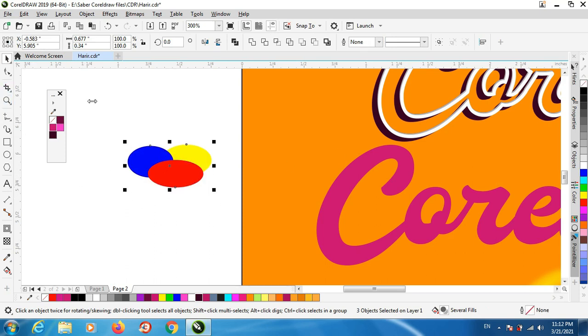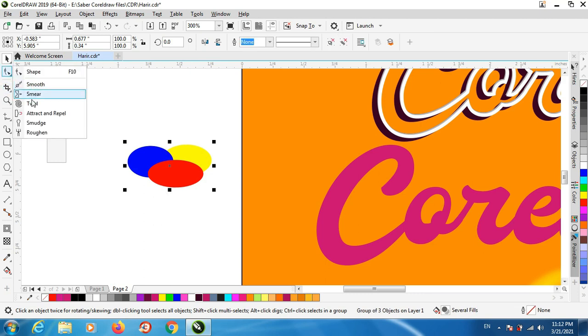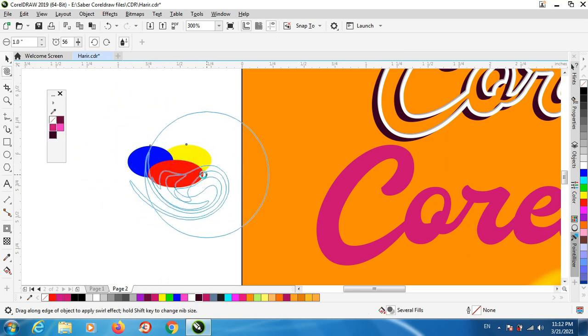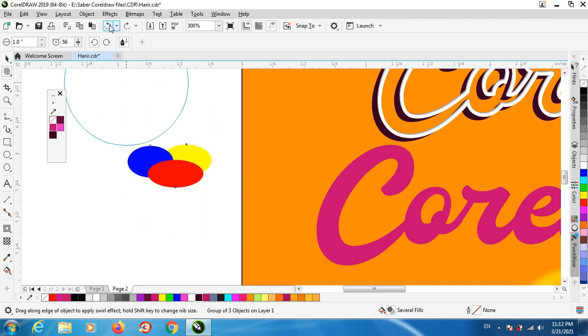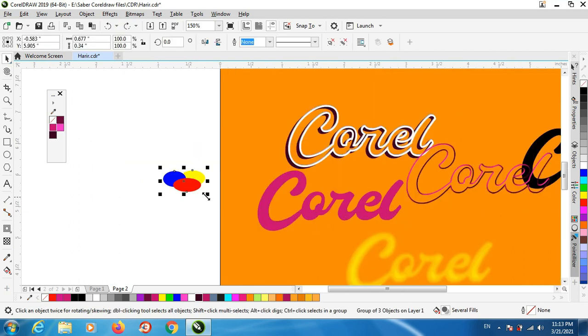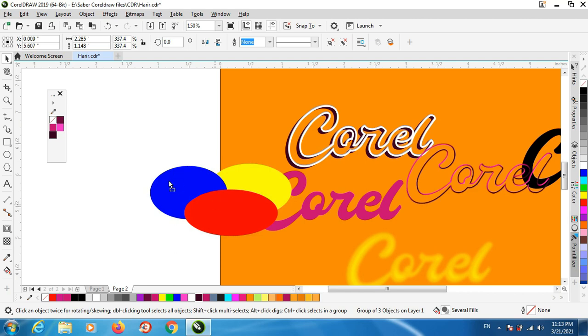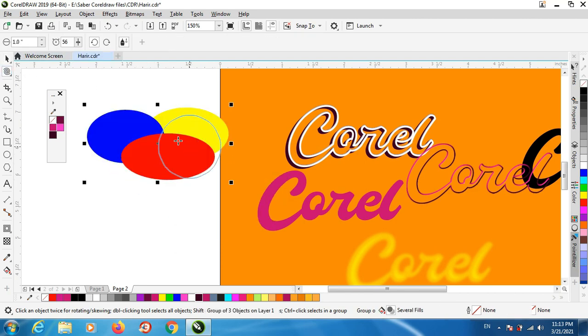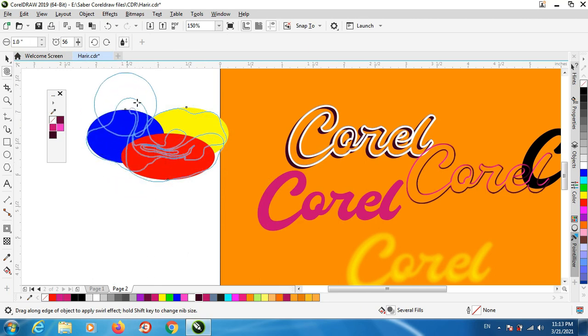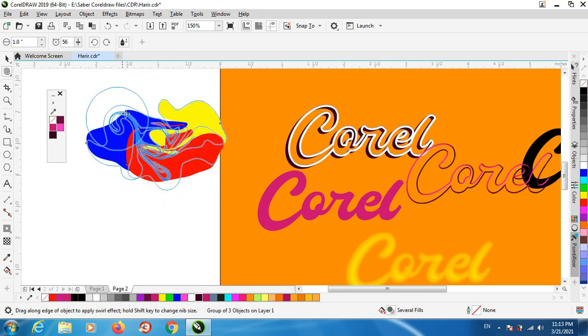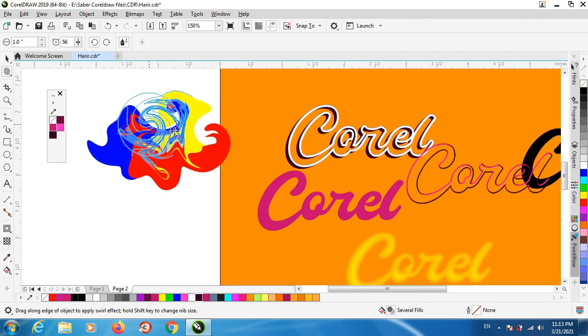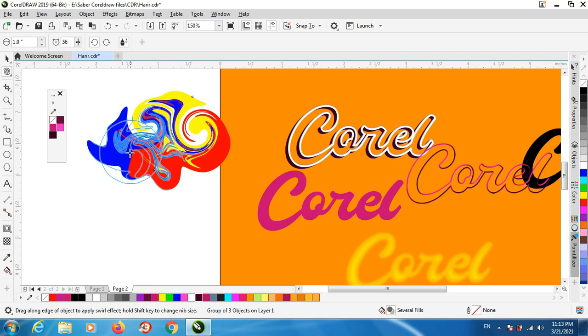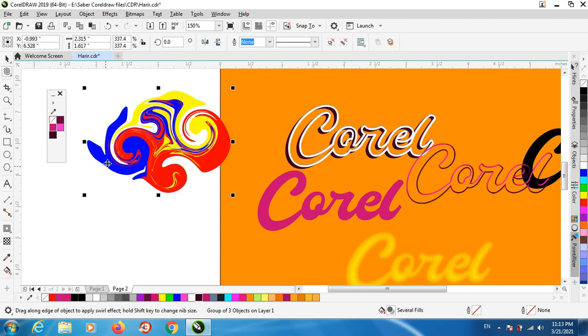And select everything, group and use this weld tool. Let's make it bigger and now apply like this, any shape you like. Once you finish...